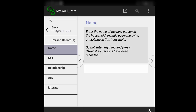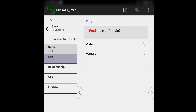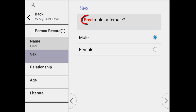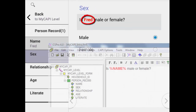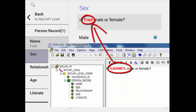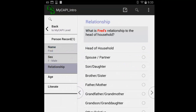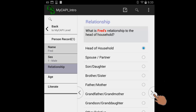We enter a name in the Name field — I enter the name Fred. Tap Next. The application asks for Sex: "Is Fred male or female?" Tap on the appropriate choice, then tap Next. Note that the name Fred is in the question text because we are using a fill: %name%. The next question is Relationship: "What is Fred's relationship to the head of household?" Fred is the head of household, so we select Head of Household and tap Next.